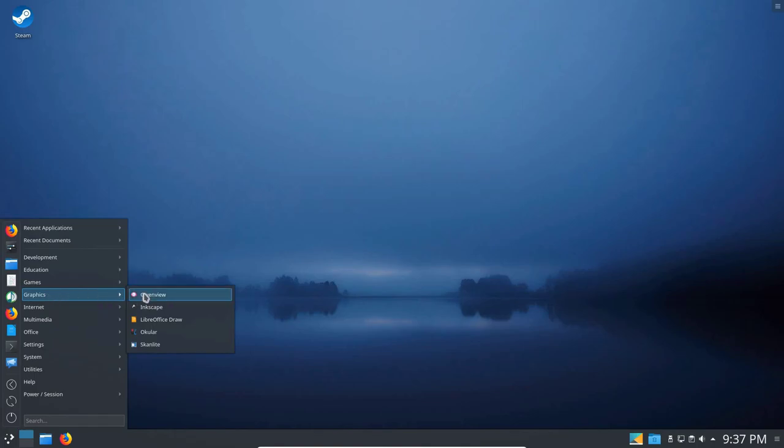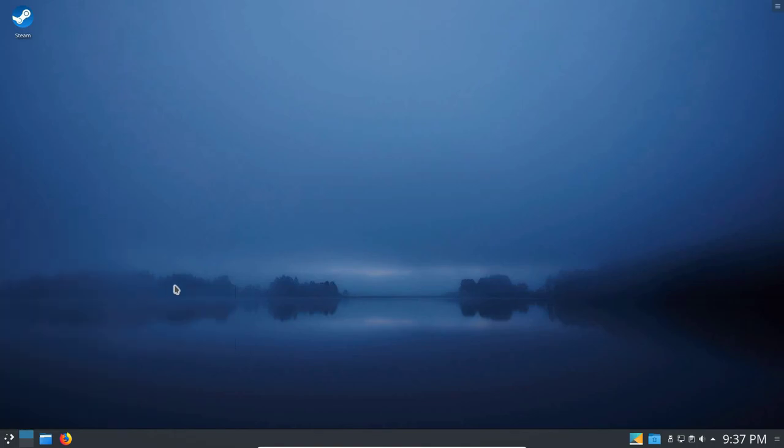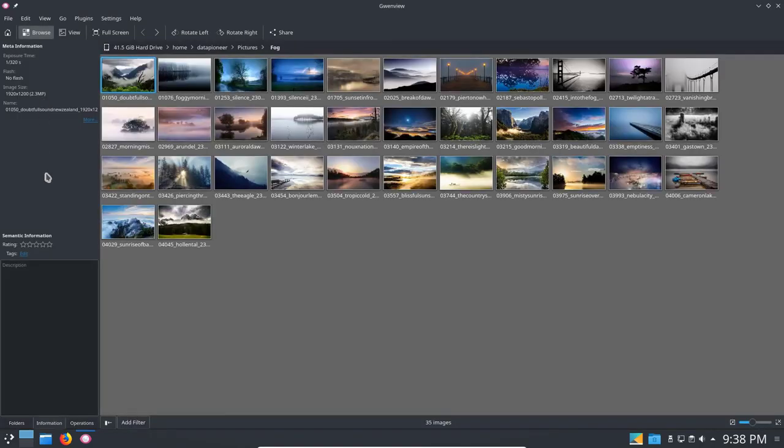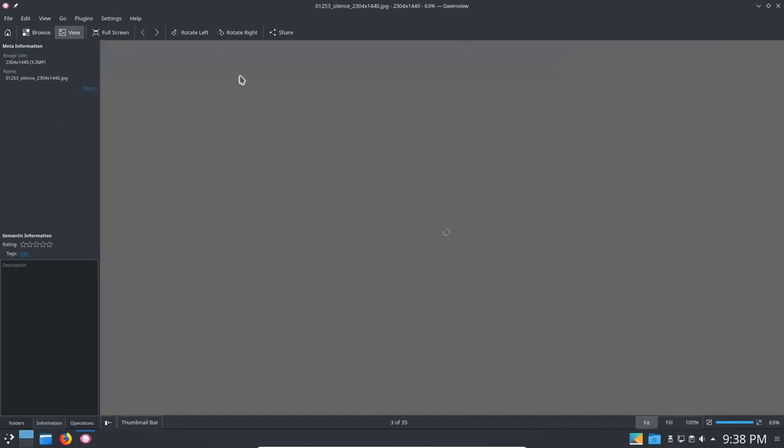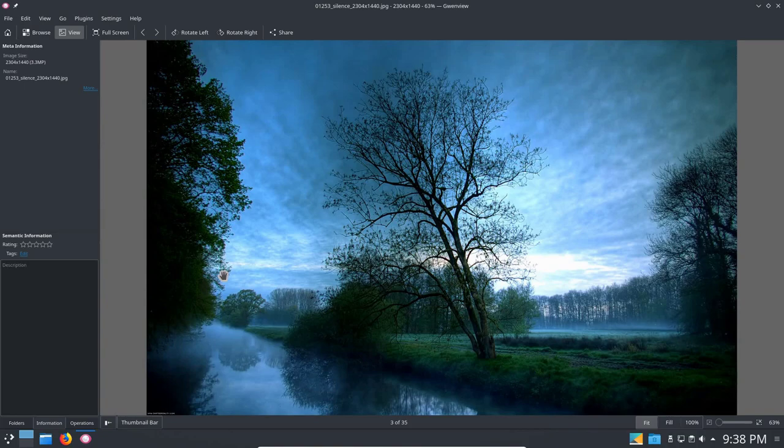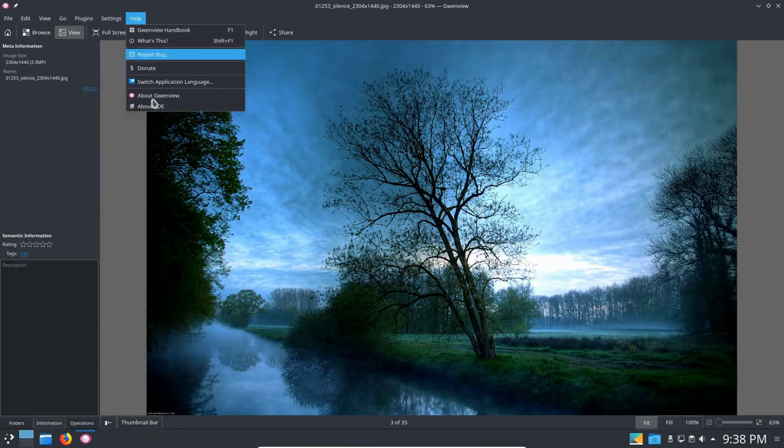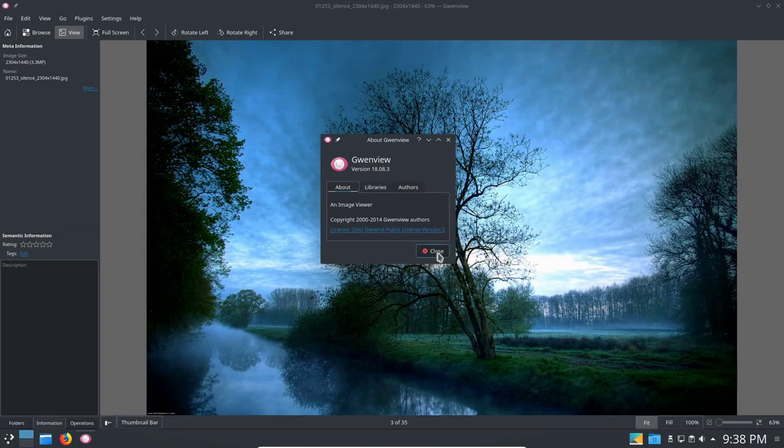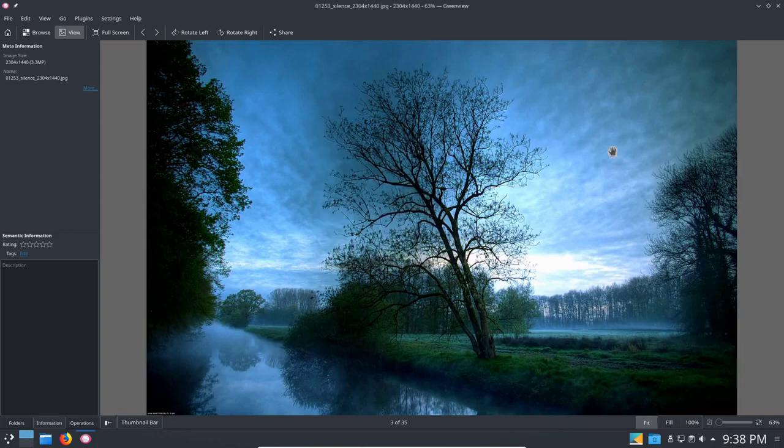You can review pictures in Gwenview. And here it is, nice little application. Let's click on one here and open it up so you can see that it renders it fairly well in the operating system. Let's see the version here of Gwenview. It's 18.08.3. It's probably the latest version, actually. Let's go ahead and close that and close Gwenview.